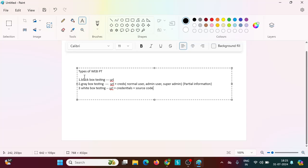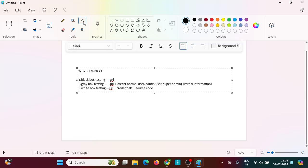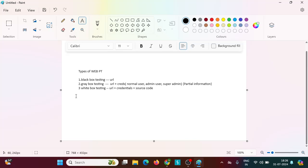In gray box and black box testing, it is not like that. We need to manually check each and every parameter, every request going to the server, analyze which parameters are going to the server, which parameters can be tampered with by the user, and which parameters can be exploited by the attacker. We check these manually one by one. This is basically how web application pen testing works.